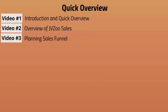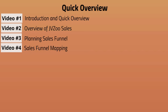Video number three, we're going to talk about planning your sales funnel. A lot of people skip ahead and go straight to trying to set it up. If you do not plan and if you do not map out your sales funnel, which we'll talk about in video number four, then you will not be able to see ahead.